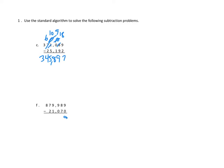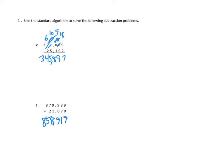Nine minus zero in the ones is nine. Eight minus seven in the tens is one. Nine minus zero in the hundreds is nine. Nine minus one in the thousands is eight. Seven minus two in the ten thousands is five. And eight minus zero is eight. And again, we could recheck our answer by adding 858,919 to 21,070 to see if we got our whole 879,989, and we'd have our answer double-checked. I'll leave that to you.